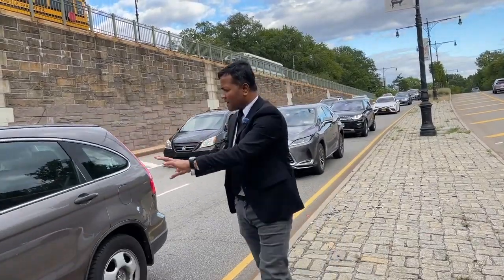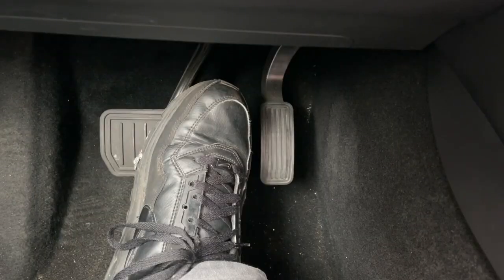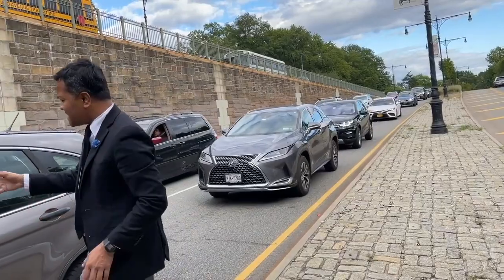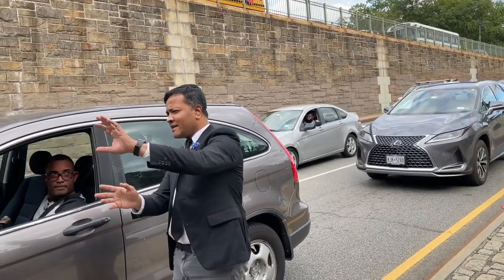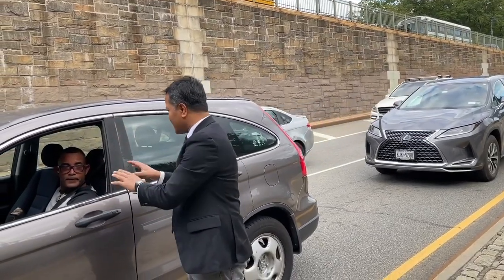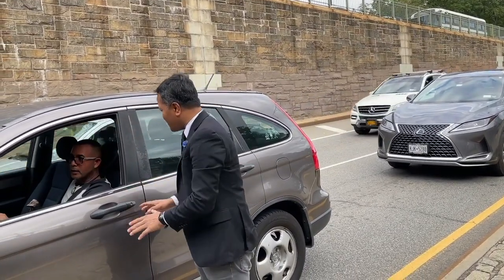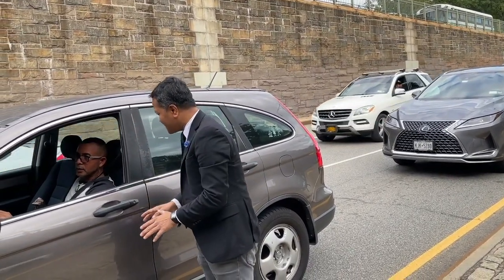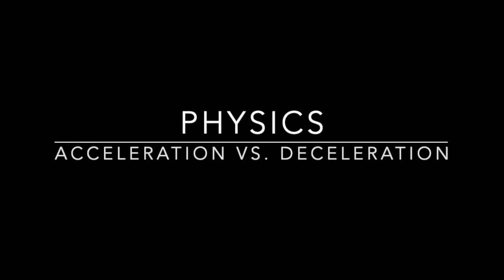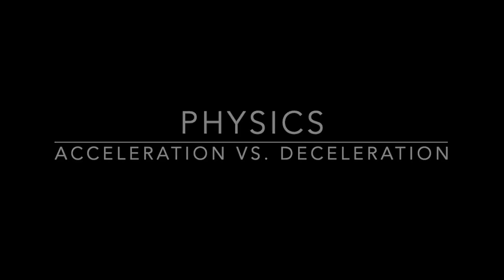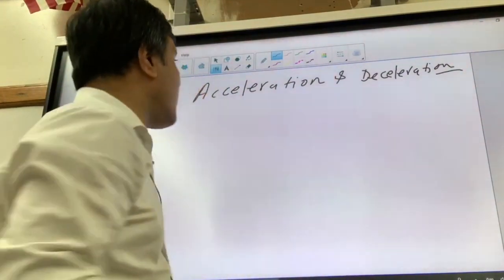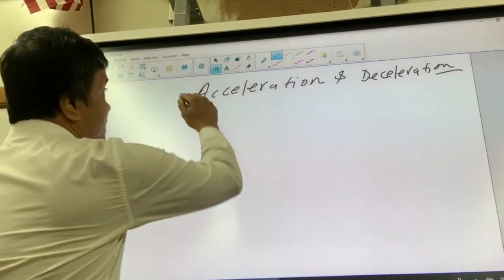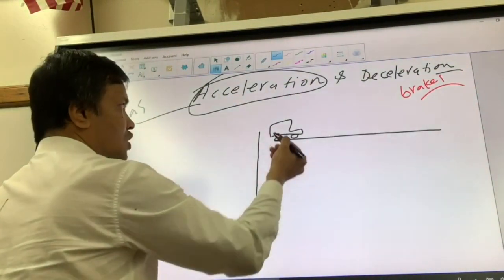Excuse me driver, stop the car now. Let me ask you a question: why did your car slow down and eventually come to a stop? When we talk about acceleration and deceleration, let's use a car as our first example.